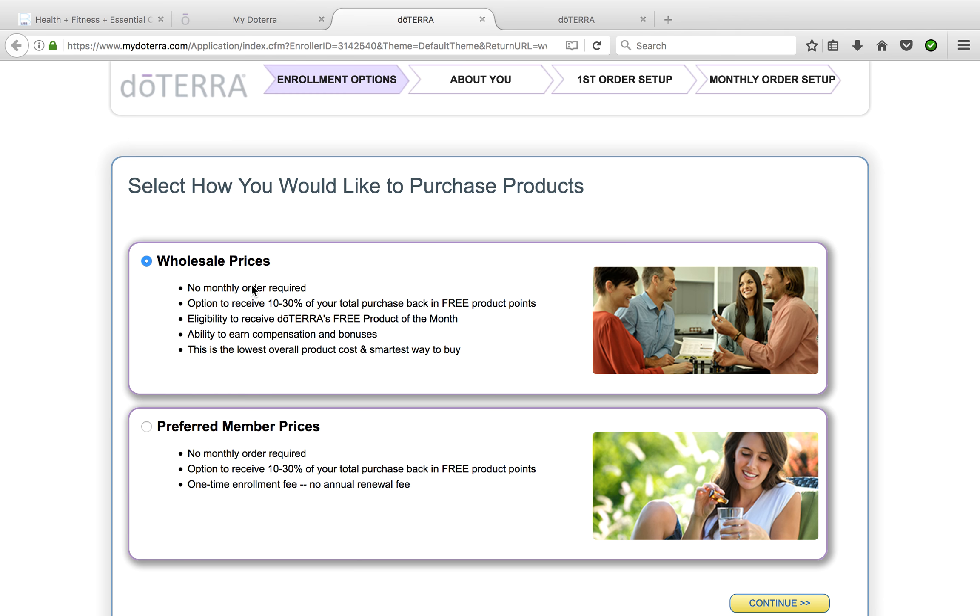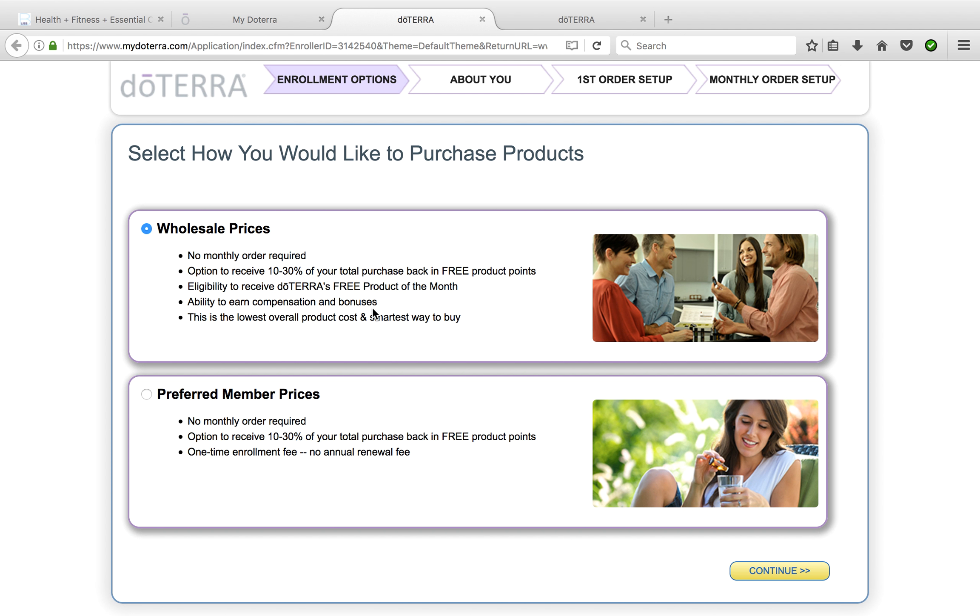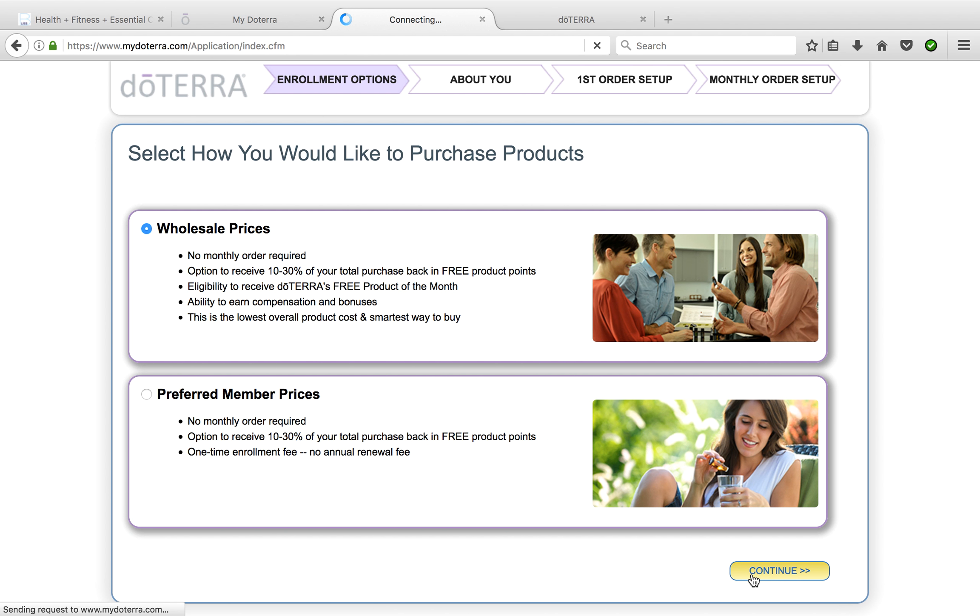Then we select wholesale prices. This is going to allow you to receive 25% off up to 40% off some items. You also get the option to purchase monthly or not purchase monthly. When you purchase monthly, you can pick up a free product of the month and also earn some money into your account to pay for the oils and share with your friends. So this is overall the lowest cost and smartest way to buy, but you're not obligated to do anything—you can just buy one-off time. Continue.